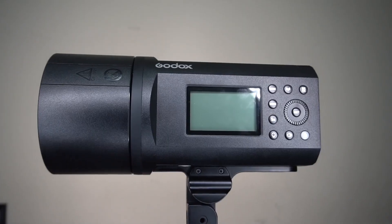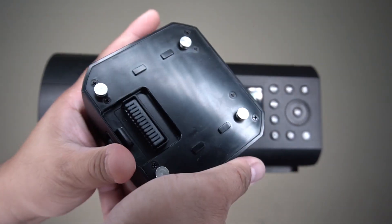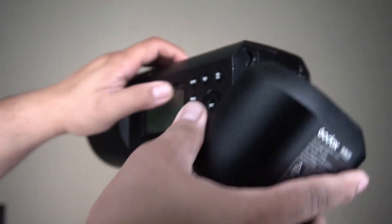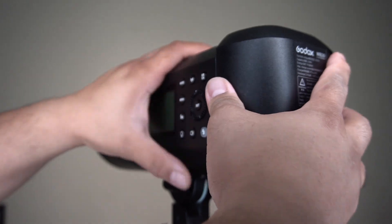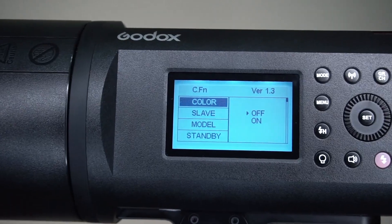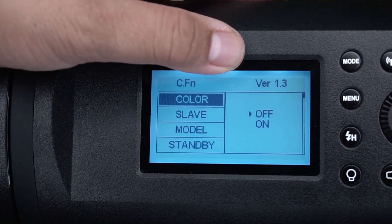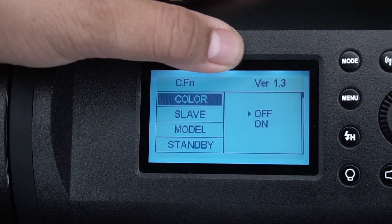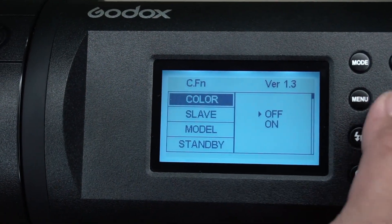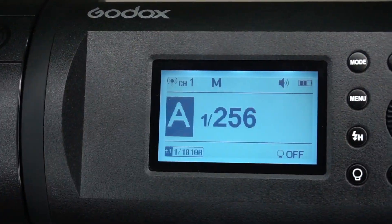Now, this is the moment of truth. We will install the battery again and check whether the version is upgraded for the first time. Congratulations! You have successfully updated your Godox AD600 Pro to version 1.3. This firmware was created August 31st of 2018.